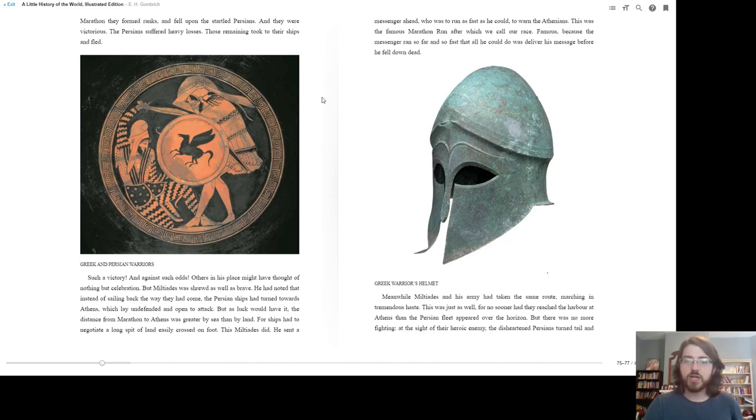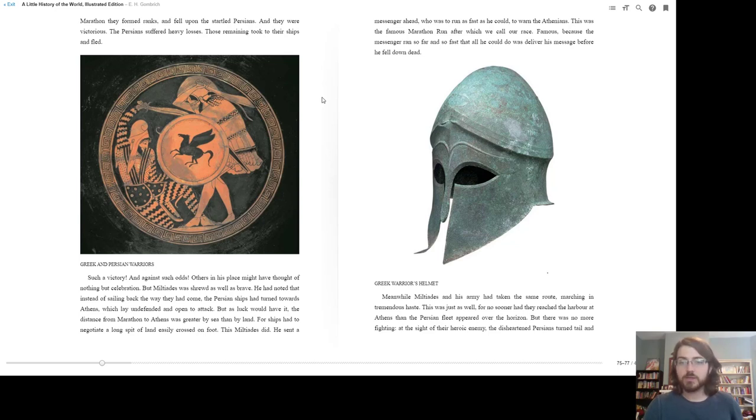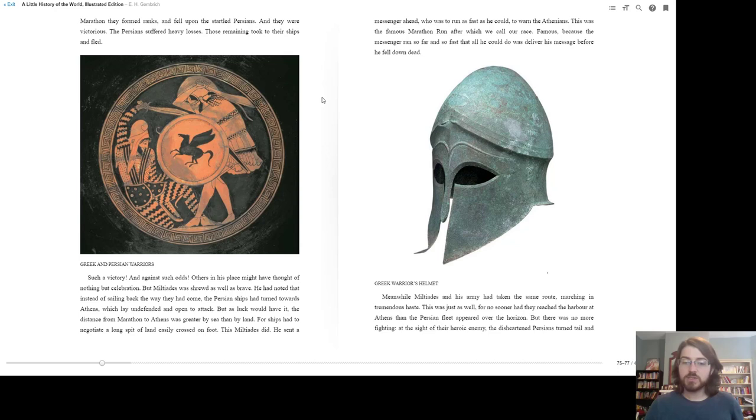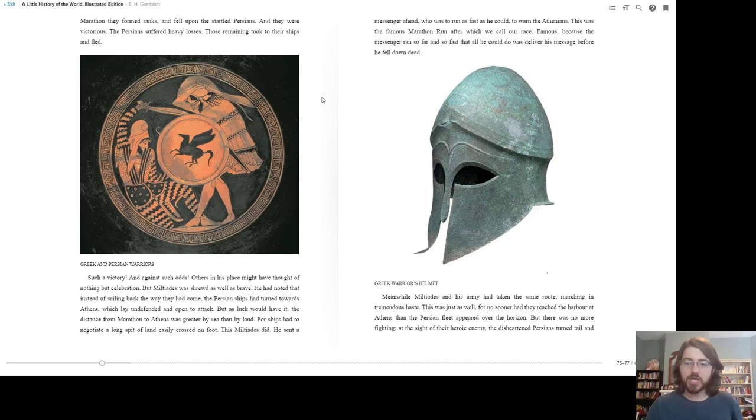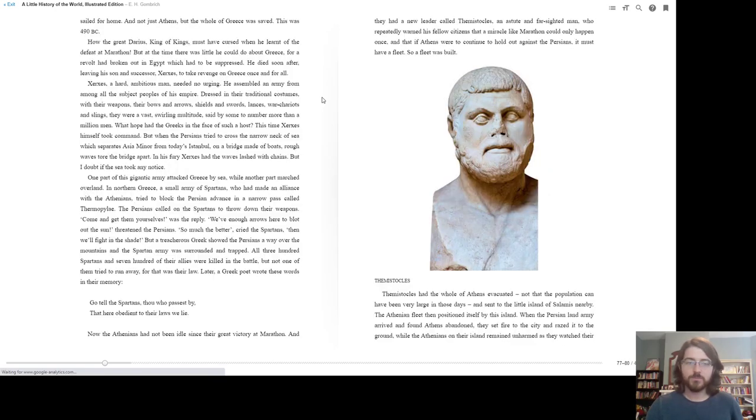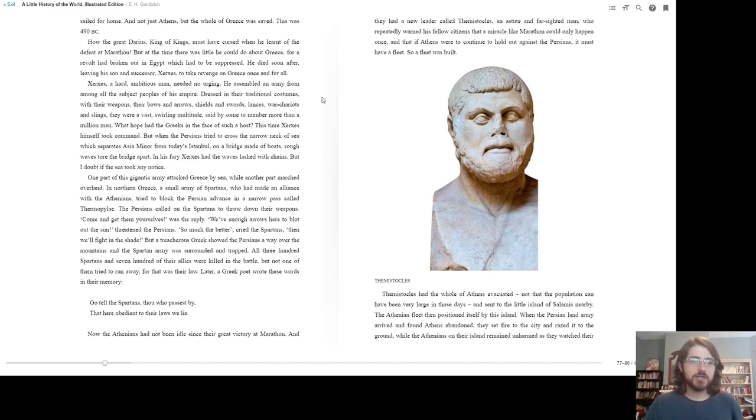He sent a messenger ahead who was to run as fast as he could to warn the Athenians. This was the famous marathon run, after which we call our race. Famous because the messenger ran so far and so fast that all he could do was deliver his message before he fell down dead. Meanwhile, Miltiades and his army had taken the same route, marching in tremendous haste. This was just as well, for no sooner had they reached the harbor at Athens than the Persian fleet appeared over the horizon. But there was no more fighting. At the sight of their heroic enemy, the disheartened Persians turned tail and sailed for home. And not just Athens, but the whole of Greece was saved. This was 490 BC.